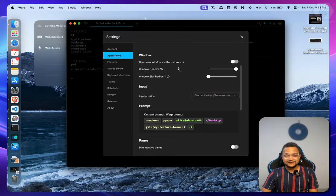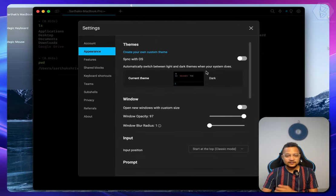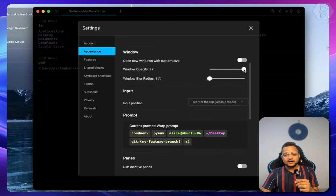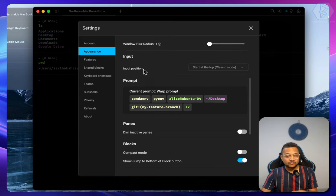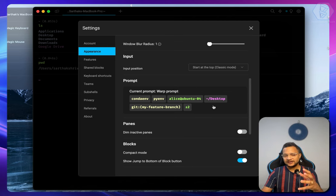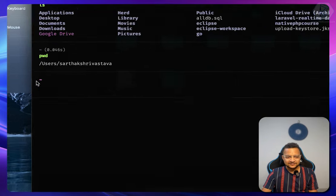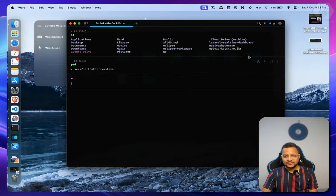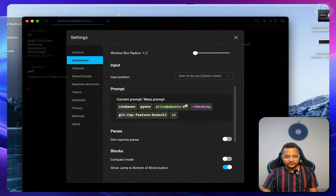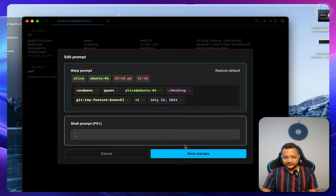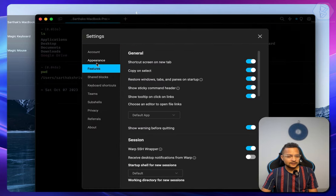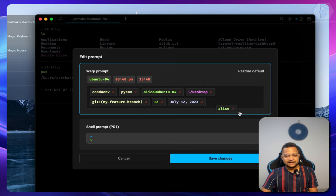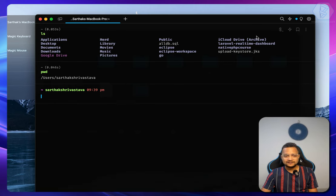Let's quickly explore the appearance section. From the top you have theme for dark or light mode, and opacity — I don't like the opacity because a transparent background is distracting. We explored the input position already. The prompt section is really amazing — right now I just have a tilde, but I can drag in the current date, my name, and time in AM/PM format.